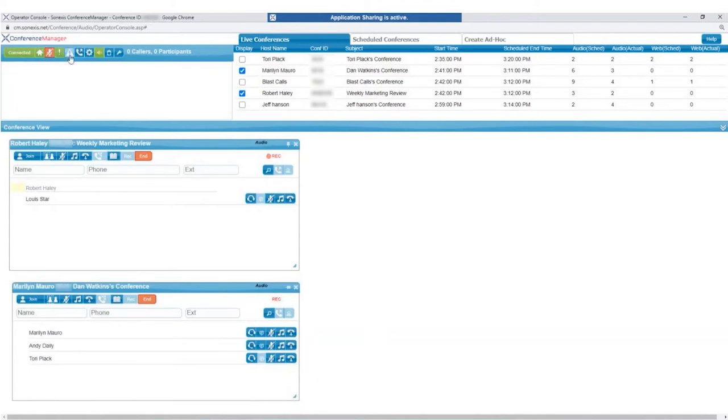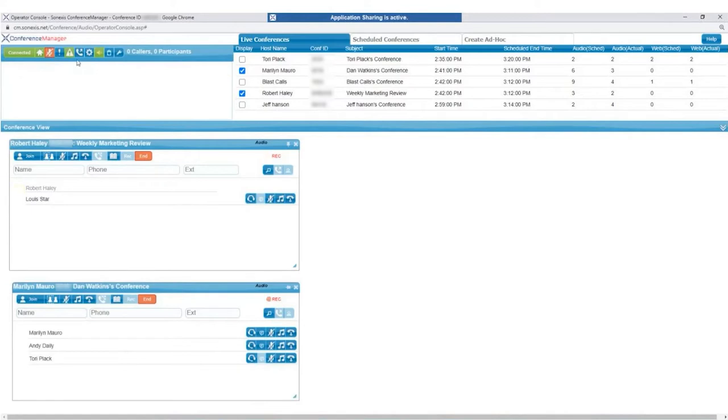The Participant Help Request button shows all active participants who have requested operator assistance by pressing star 00. The Operator also has the ability to dial out directly from their lobby and access address books.